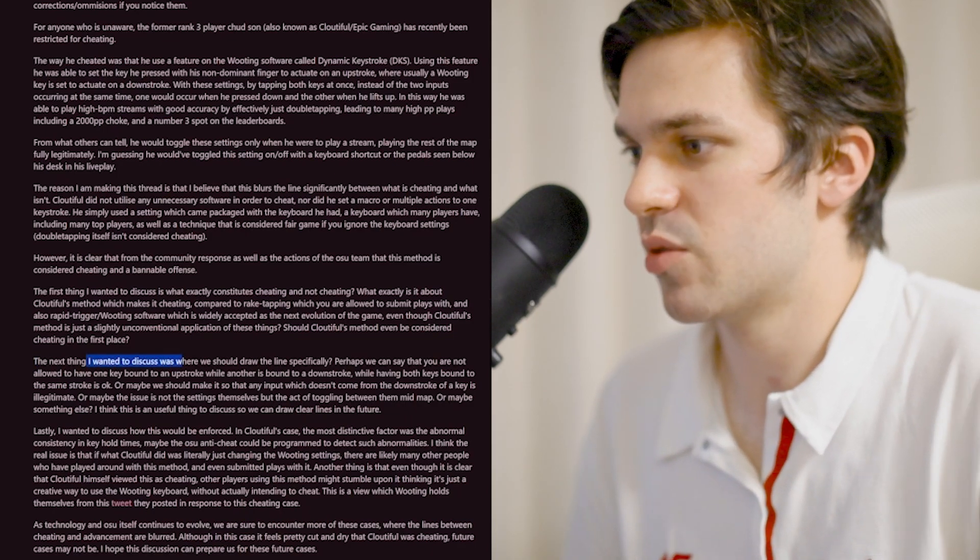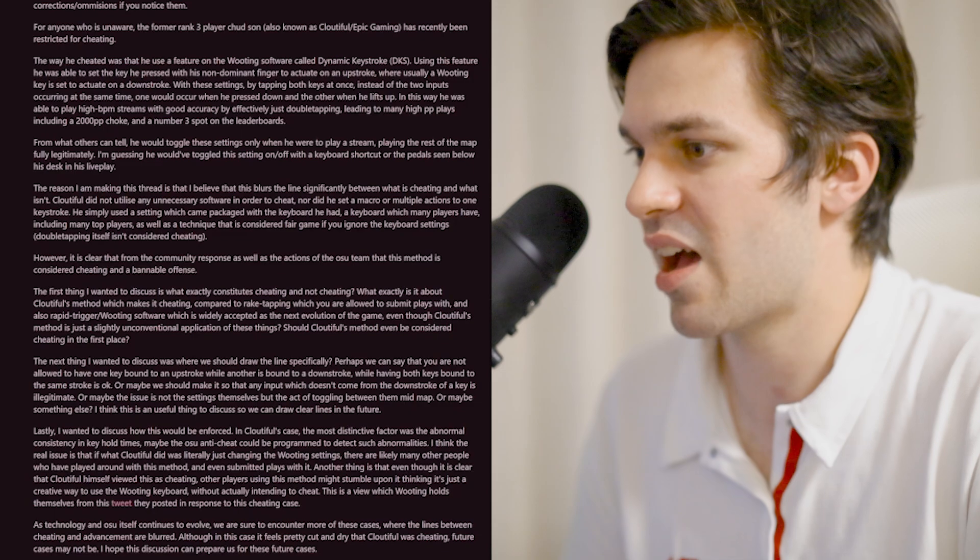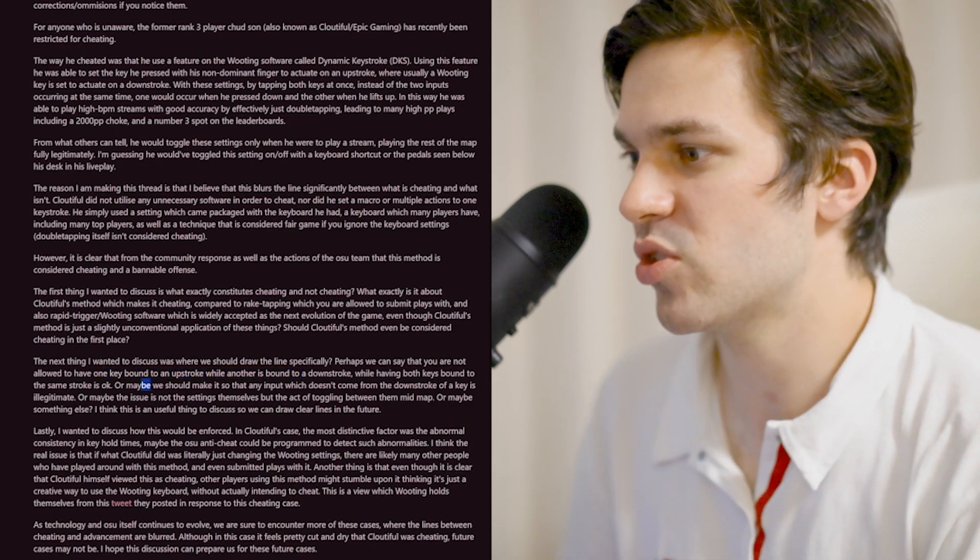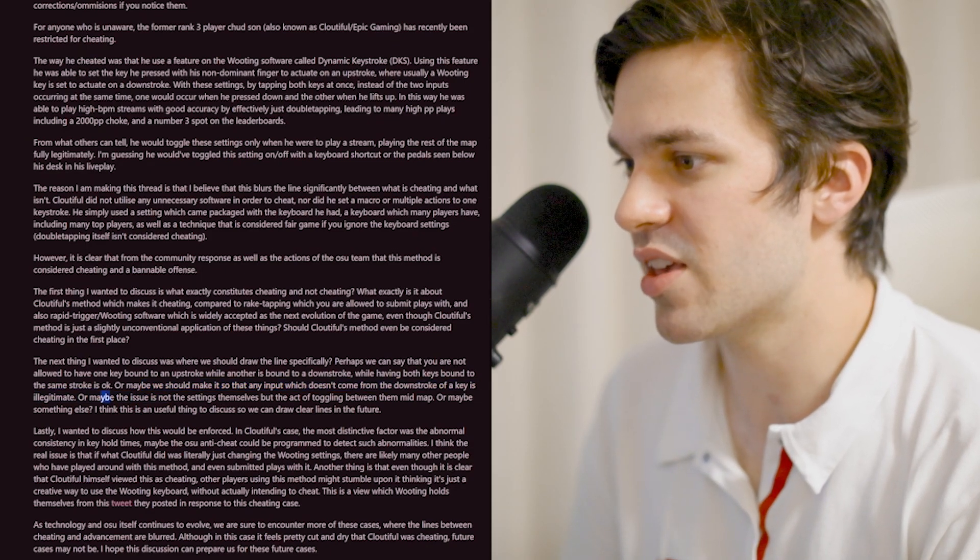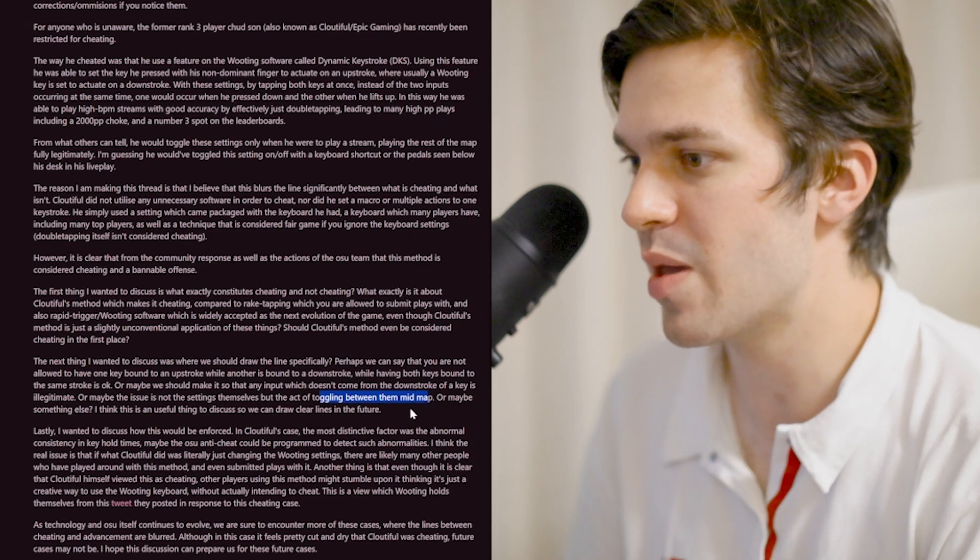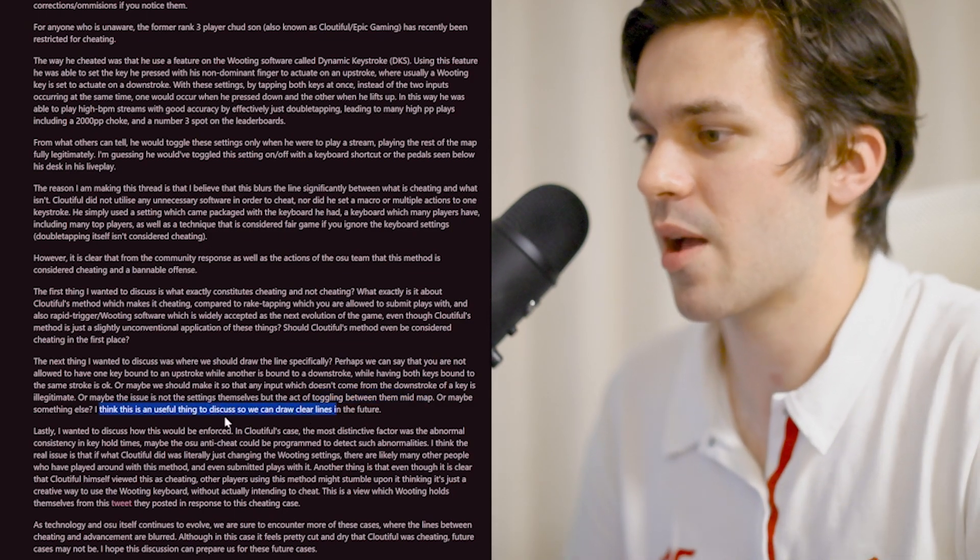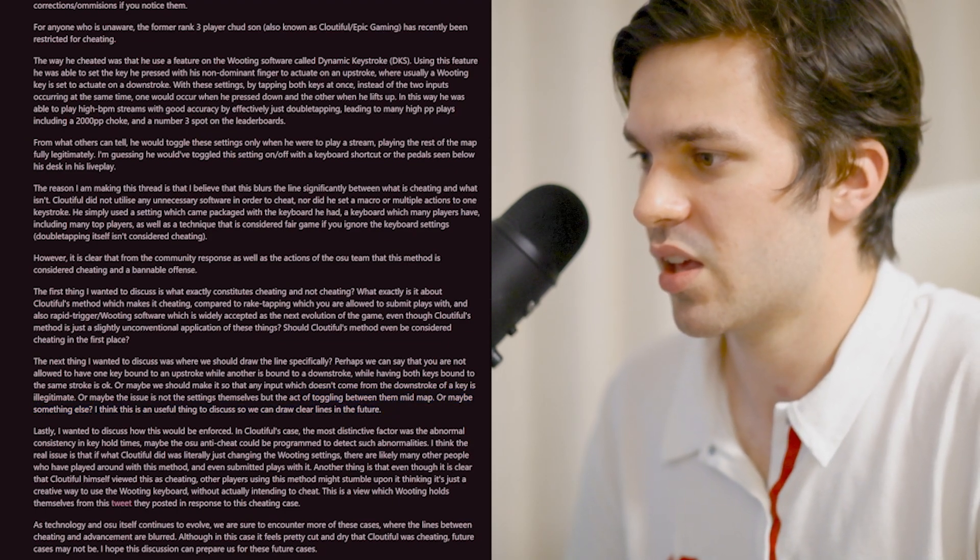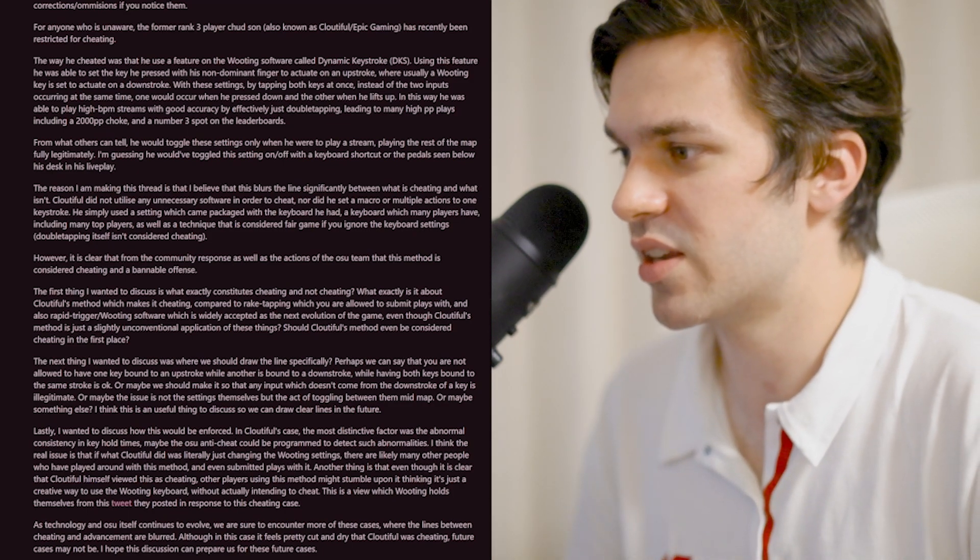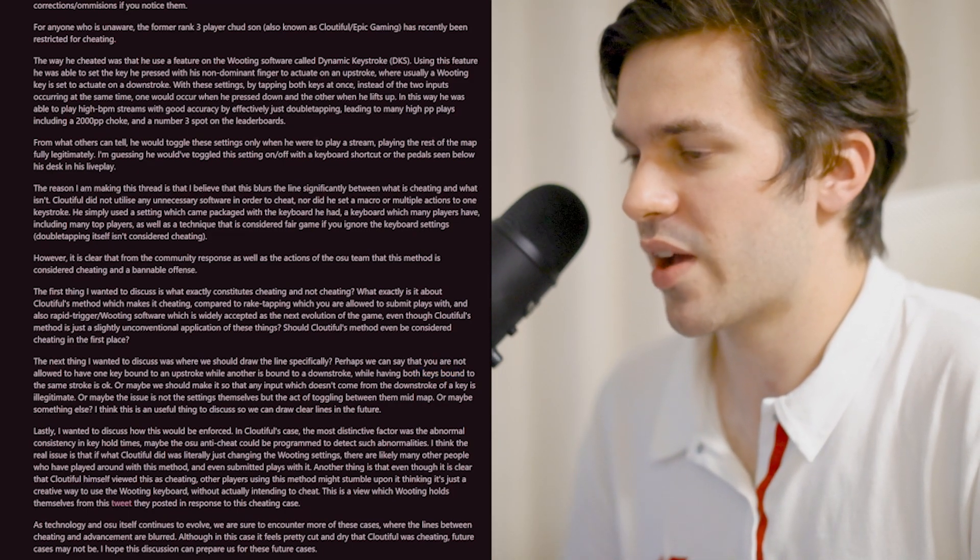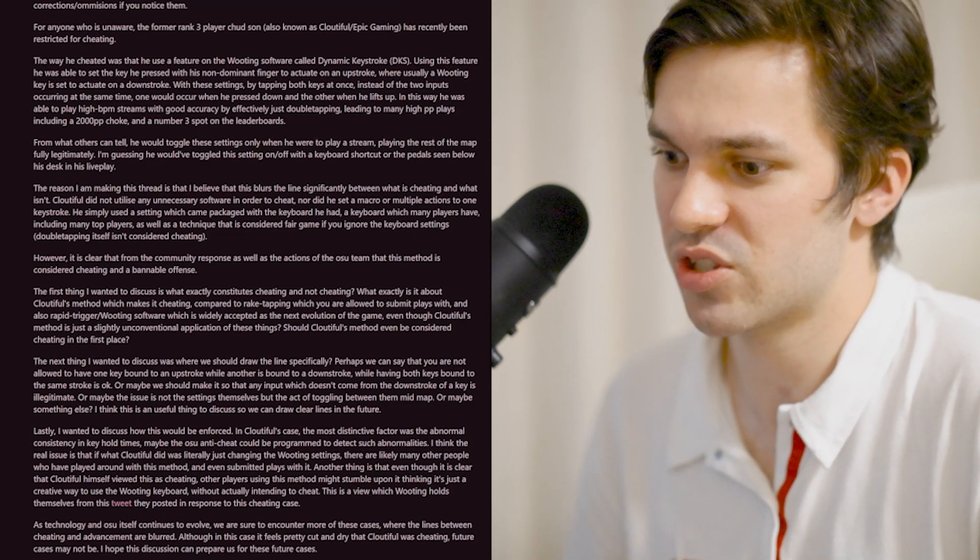Where should we draw the line specifically? Perhaps we're not allowed to have one key bound to an upstroke while another is bound to a downstroke. Or maybe we should make it that any input which doesn't come from the downstroke of a key is illegitimate. Or maybe the issue is the act of toggling mid-map. I think this is useful to discuss so we can draw clear lines in the future. This post is so well put together and basically encapsulates all of my thoughts.